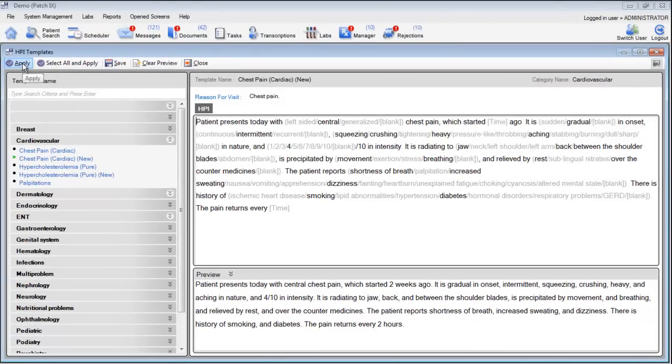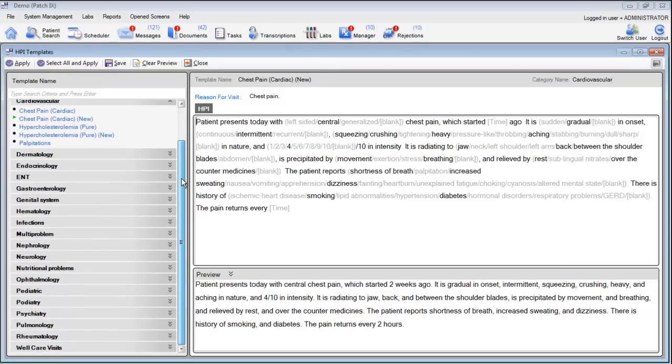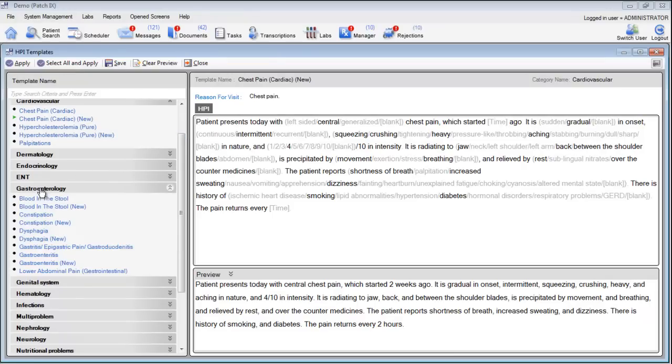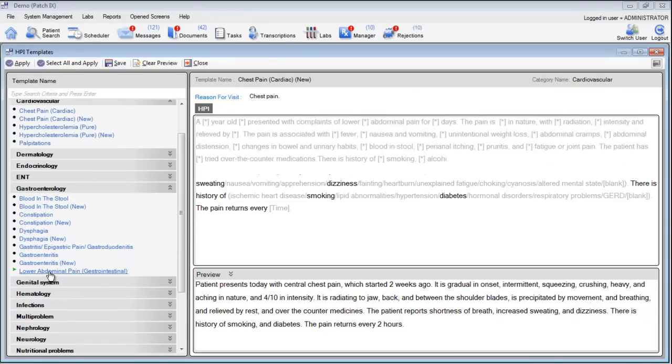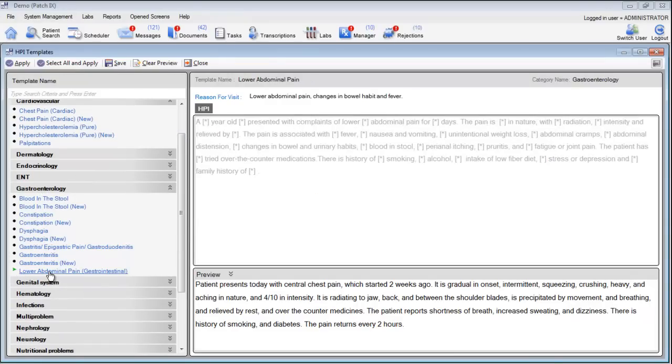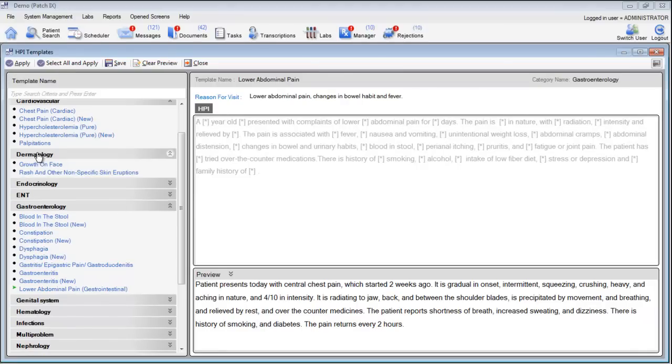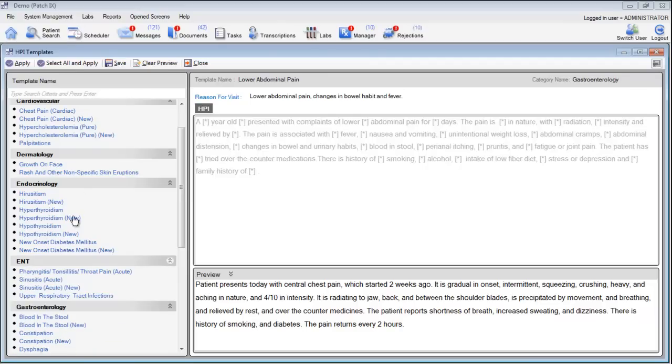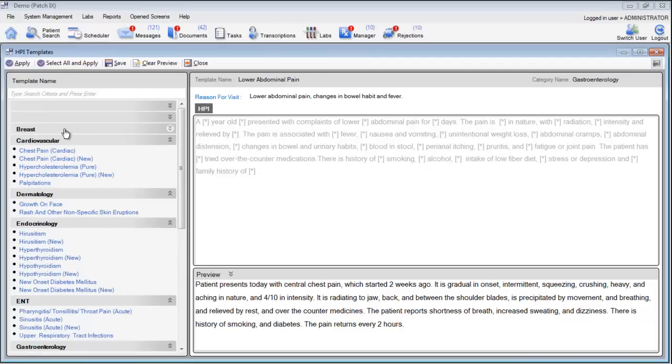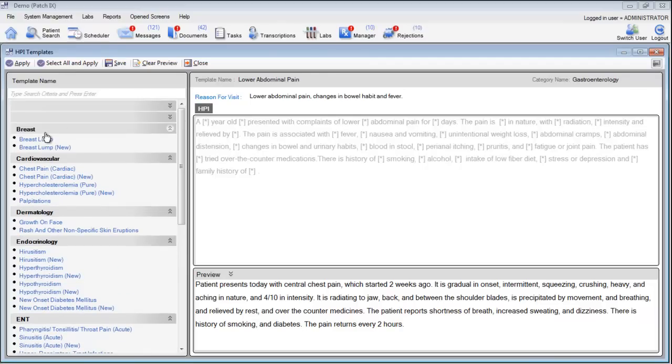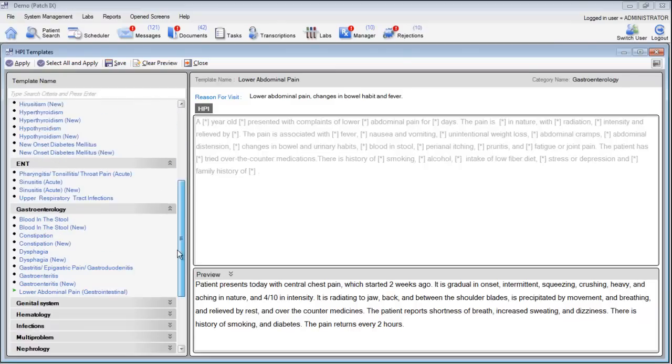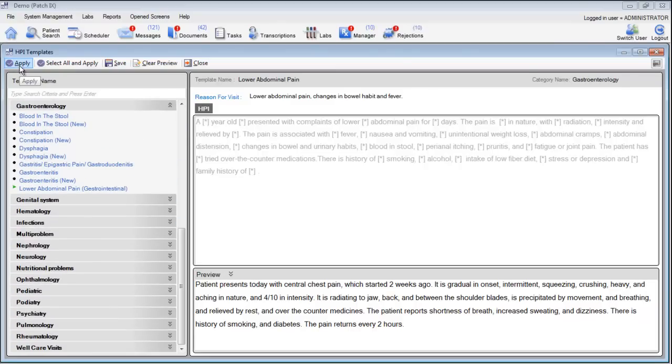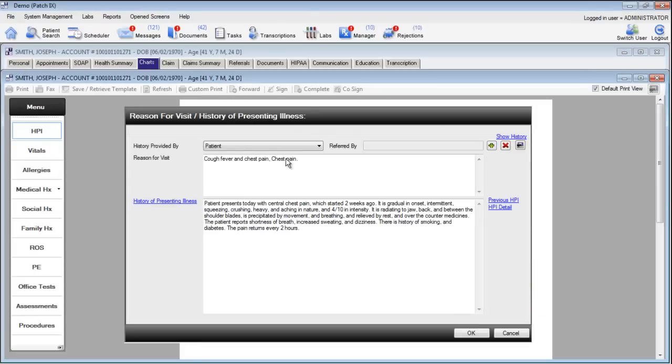Clicking apply will automatically add this template to today's visit. Before we apply this template we can also use other templates. For example, if I want to use a template to describe the abdominal pain I can just choose a template for abdominal pain and then make my necessary selections. There are templates for many different specialties. If your specialties are not displayed on this template list, simply give us a call and we can add those templates to your system.